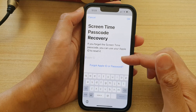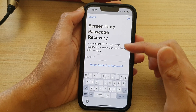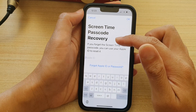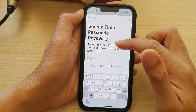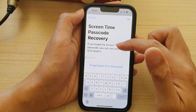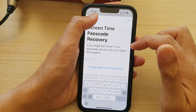Again, you can put in your Apple ID for screen time passcode recovery, so that in case you forget the screen time passcode, you can use your Apple ID to reset it.